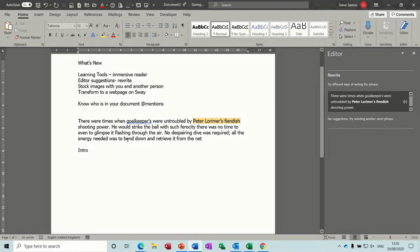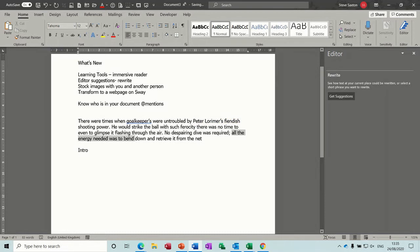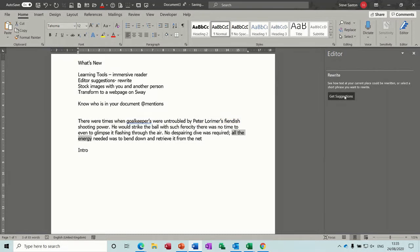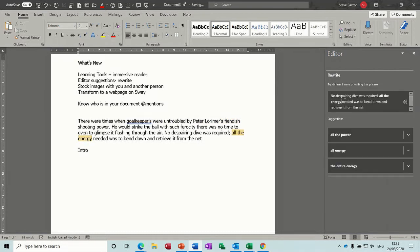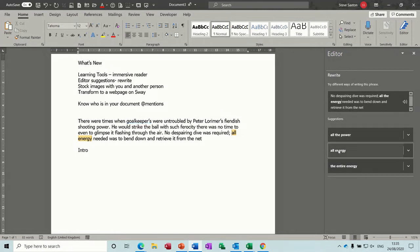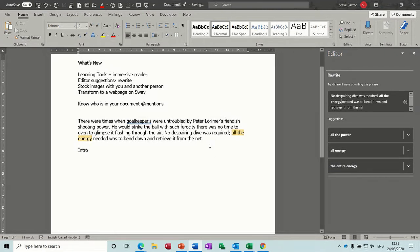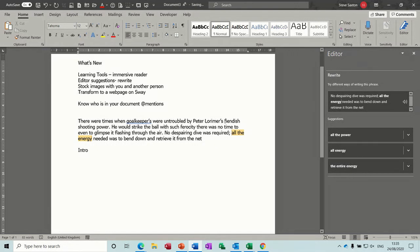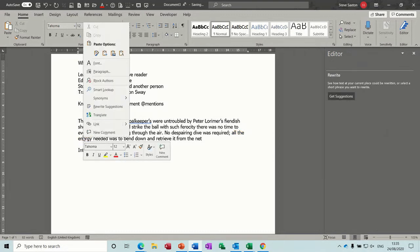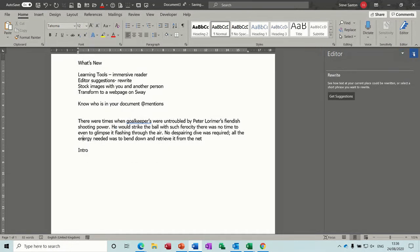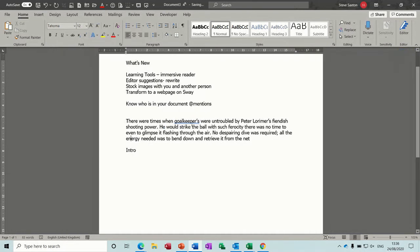Let's see if I can pick another one. All the energy needed, let's highlight that, let's see what comes up there. I'll go for suggestions. All the power, all the energy, the entire energy, so it's up to you if you want one of those options. That's what the editor suggestions, if I right click on it you can see it again, rewrite suggestions.